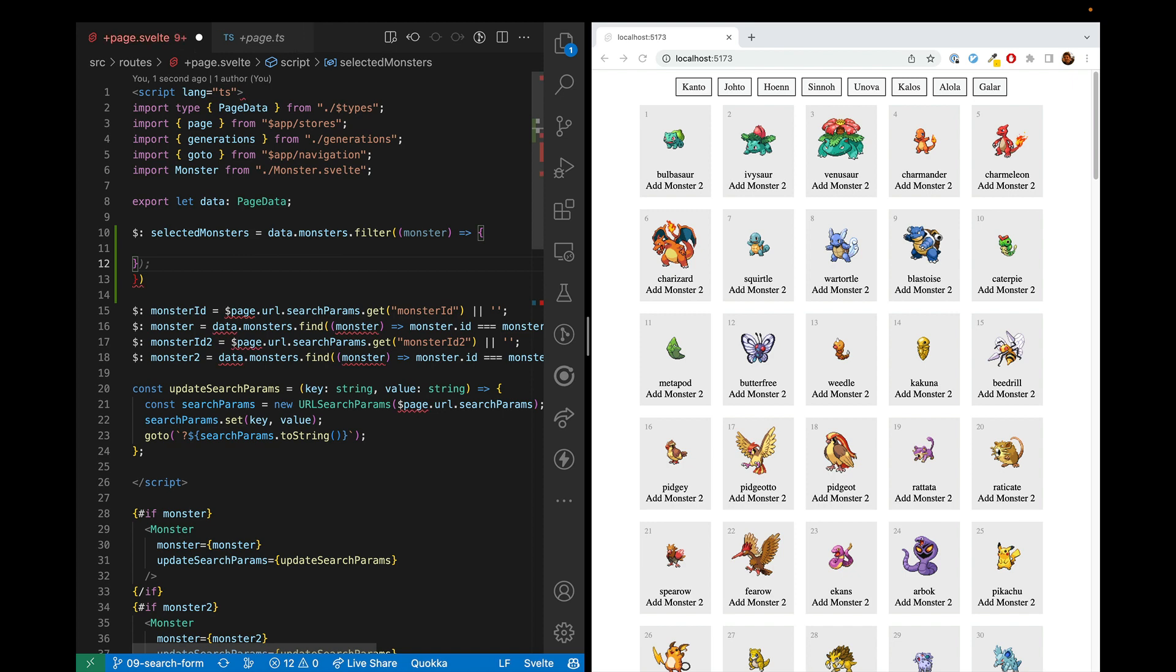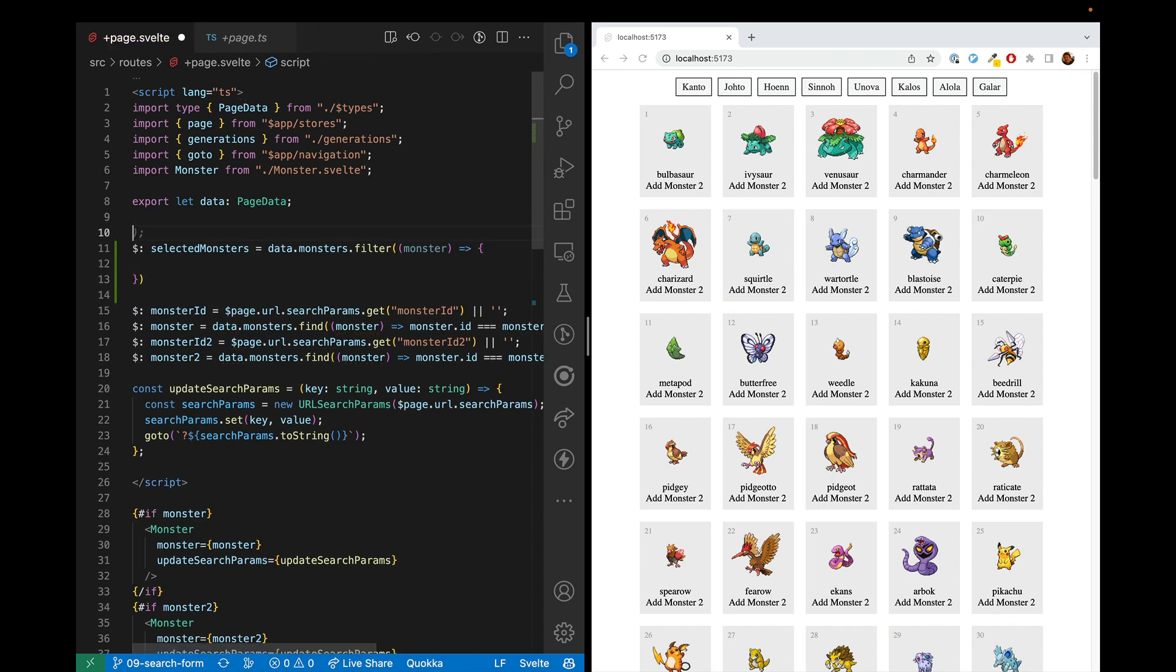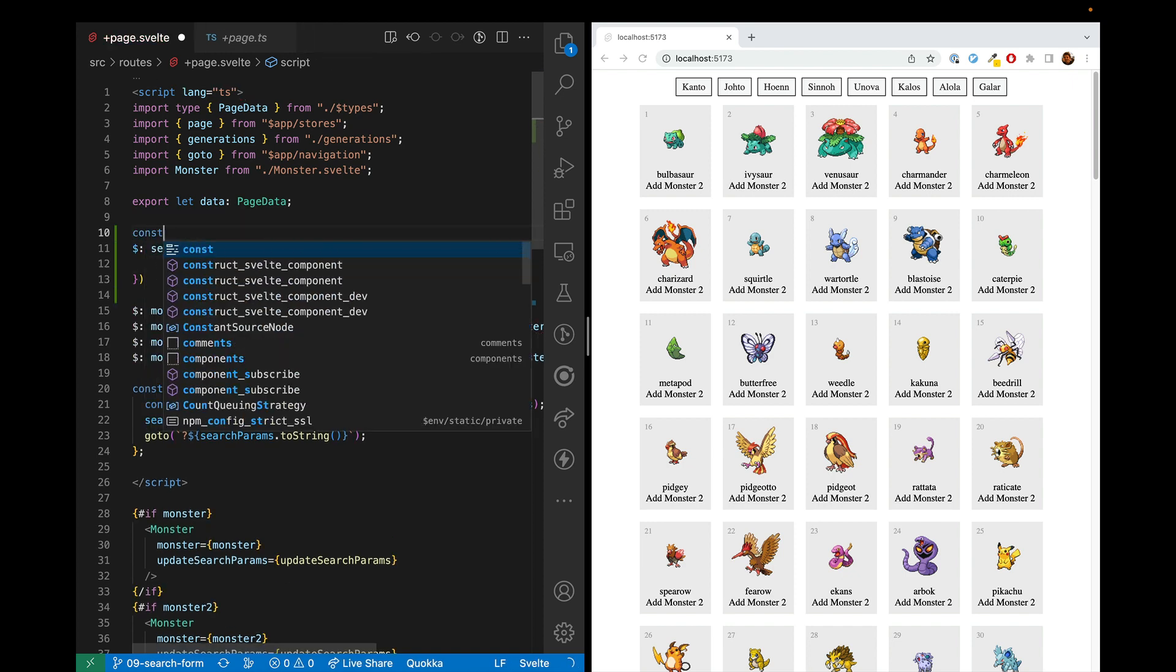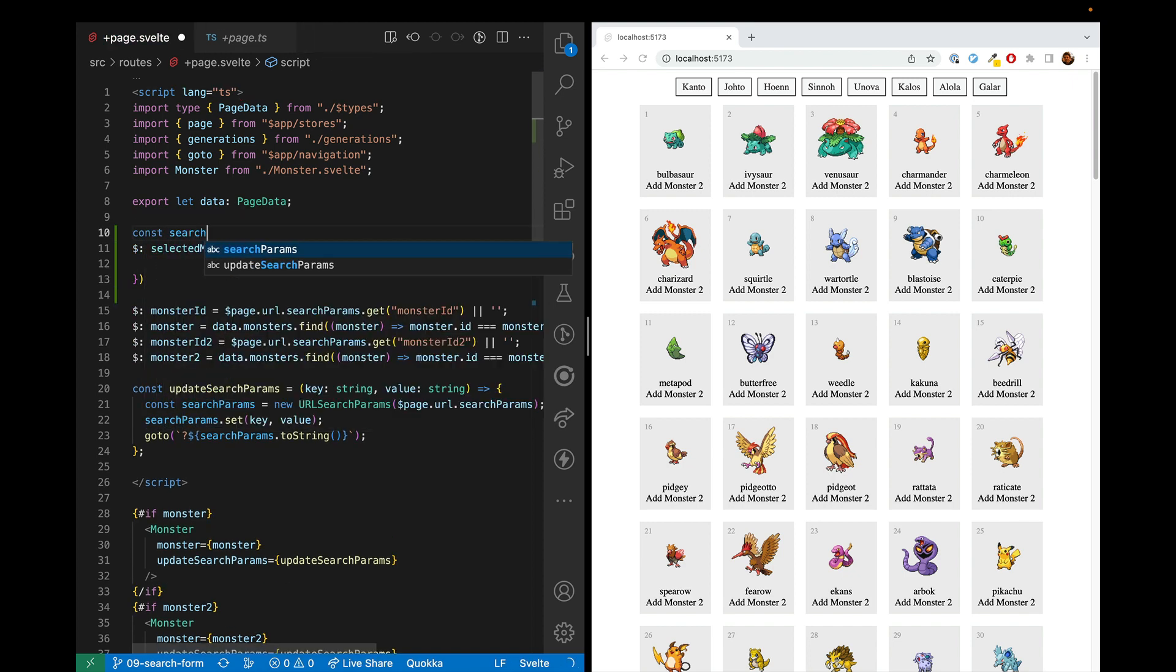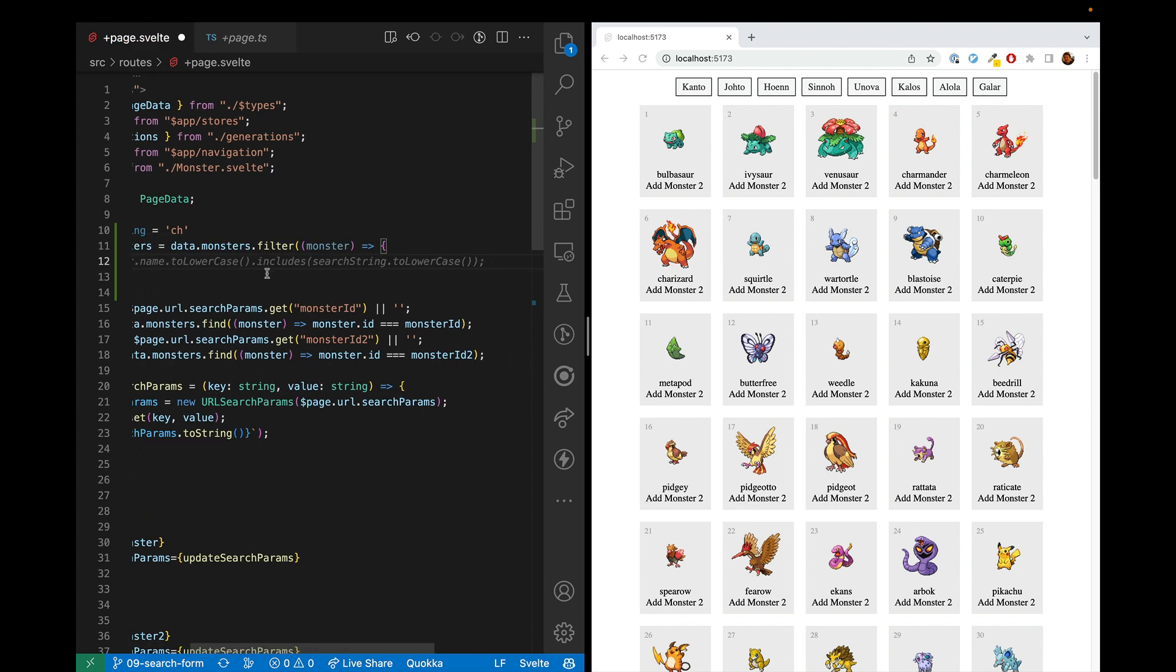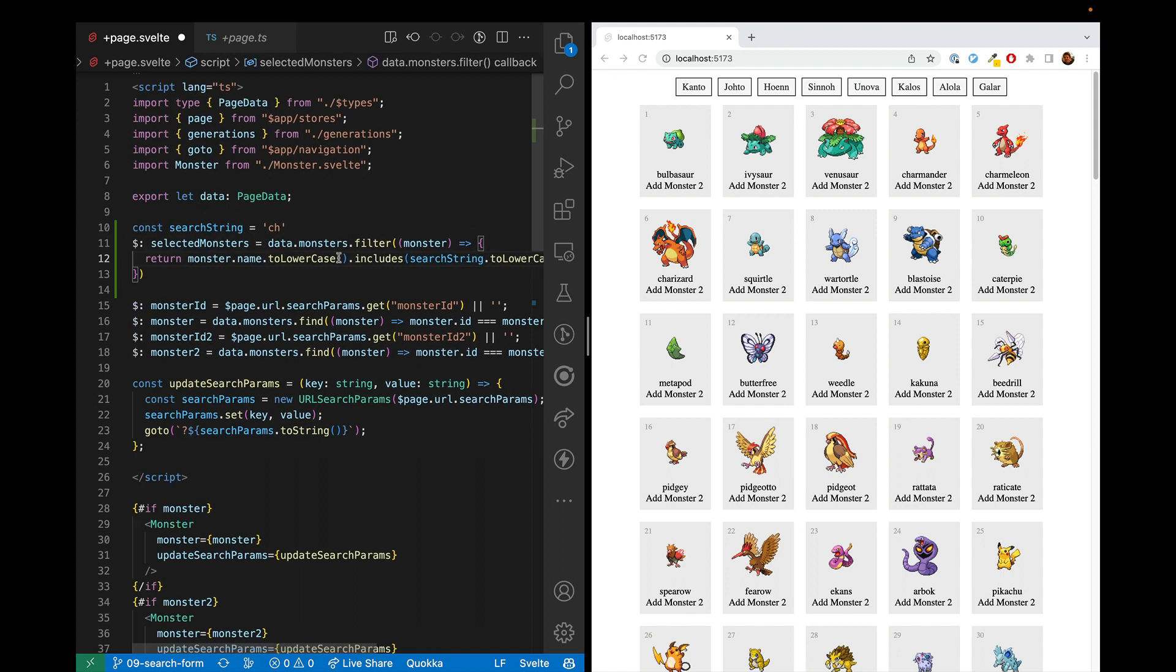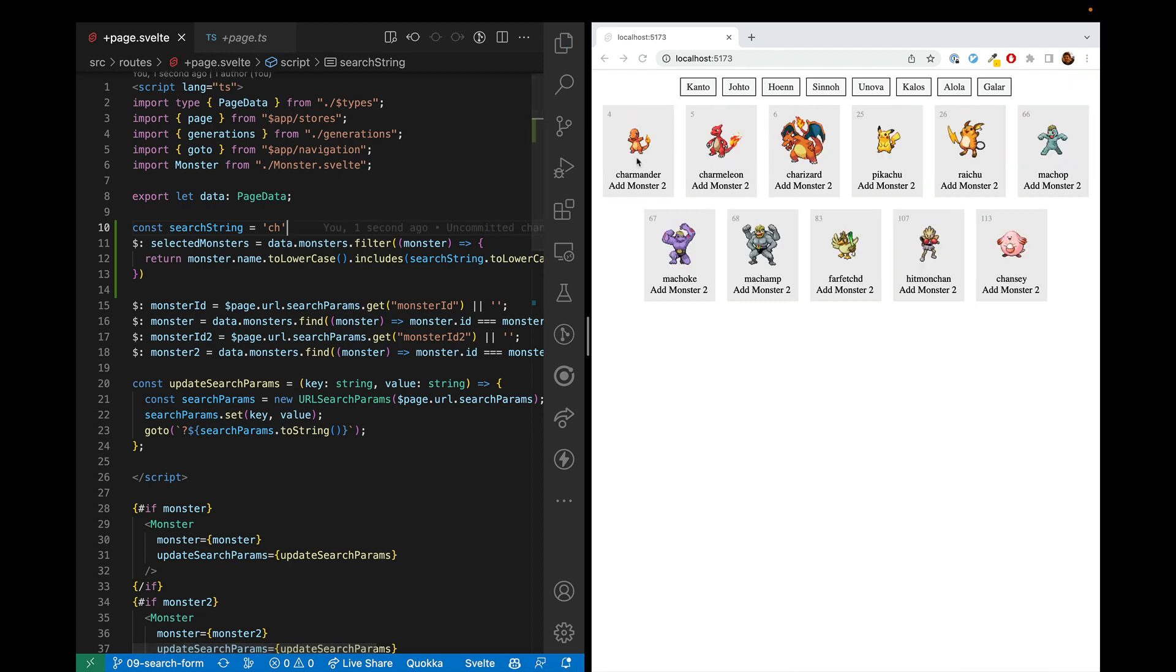But what we're going to do is we're going to take selected string. So we'll just say const search string here and we'll give it a fake value for now. We'll do ch. And so if the monster name lower class includes that search string to lowercase, then we will show those monsters. And this has been done correctly. So we have all the ones with ch and none without.